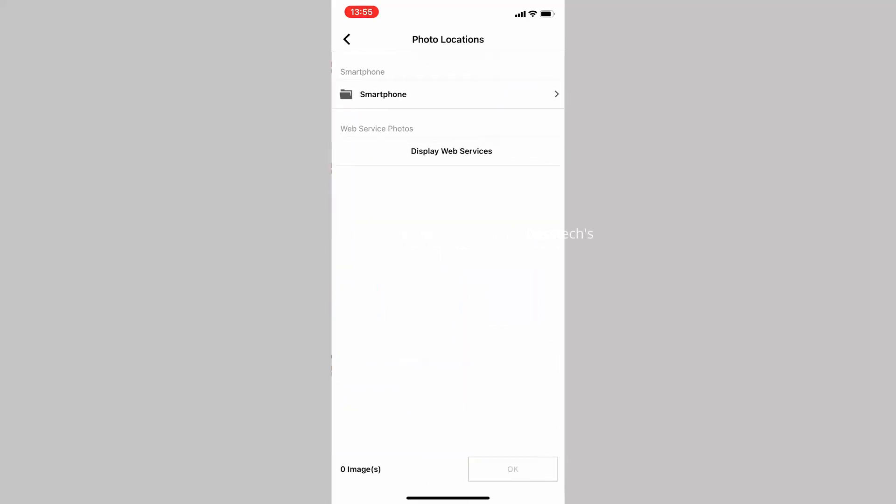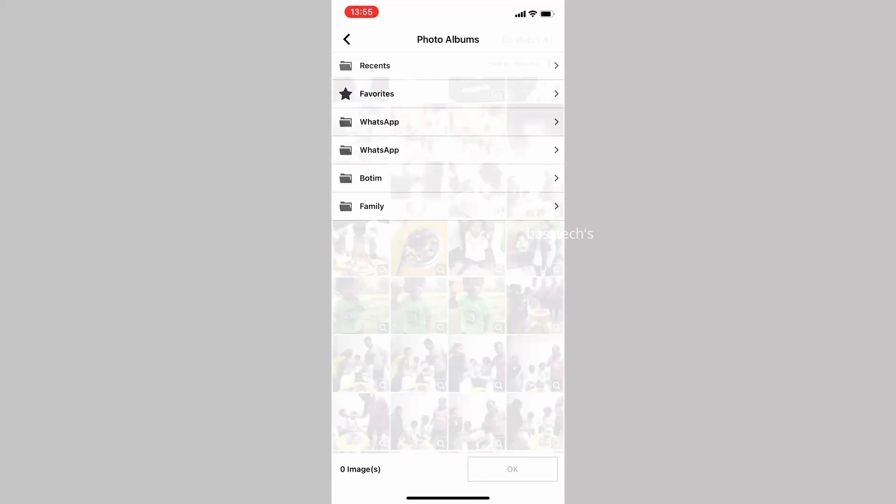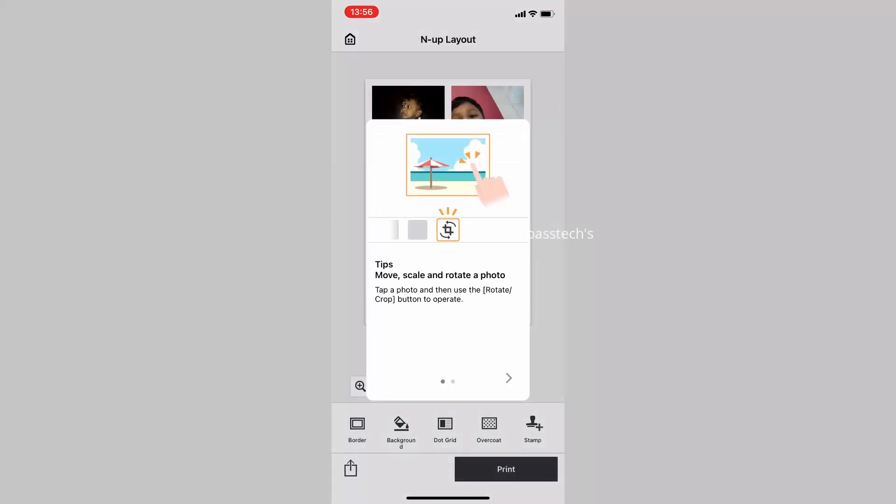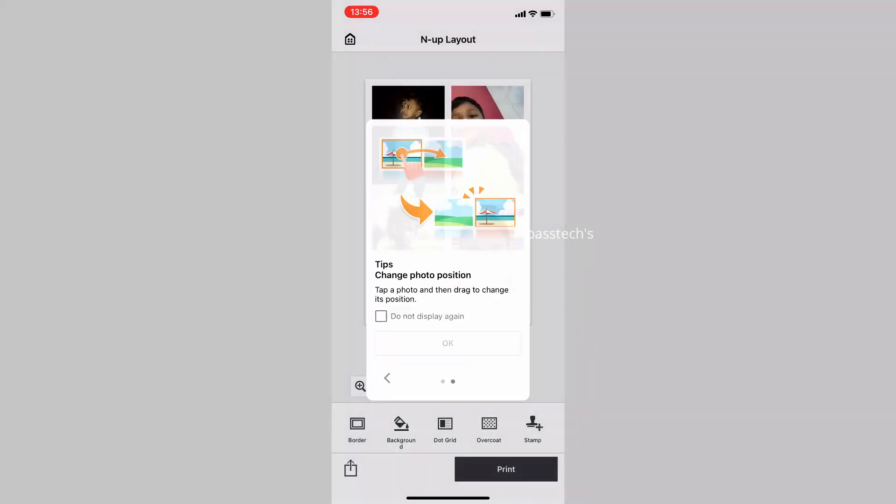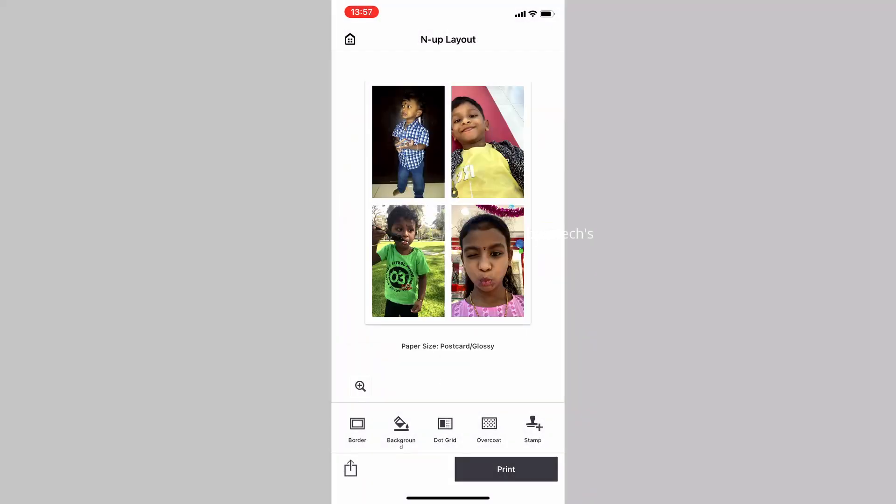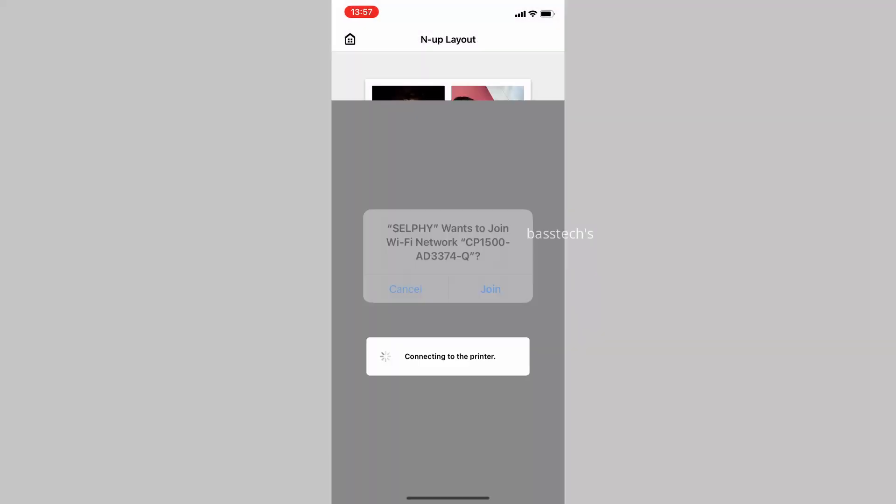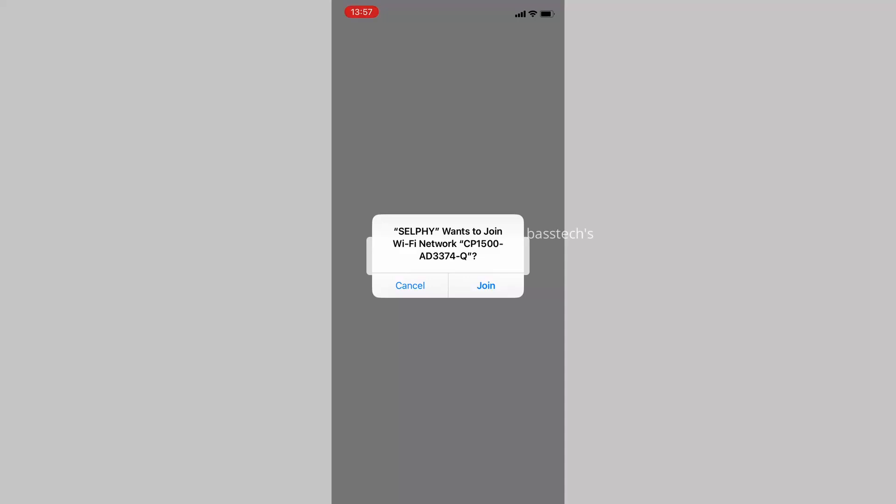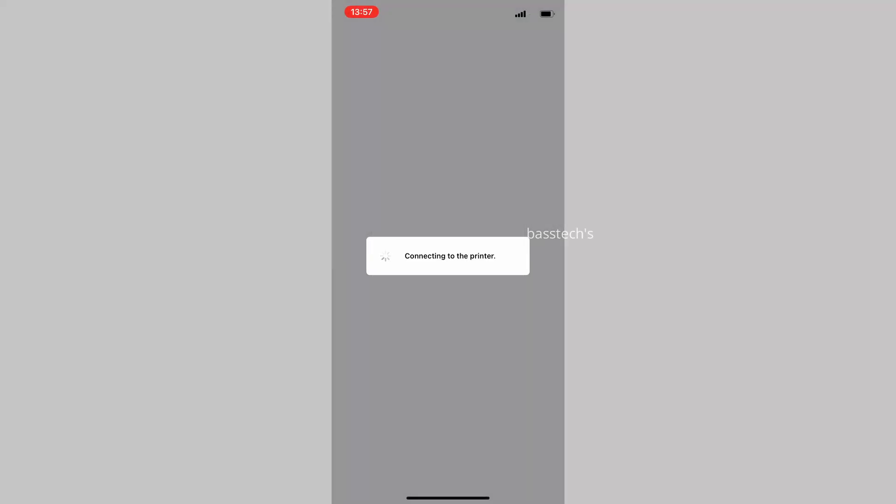I selected glossy postcard and chose images from the album. I selected four-in-one, so four images into one particular sheet. The moment you click OK, it will automatically connect with the Selphy and start printing.